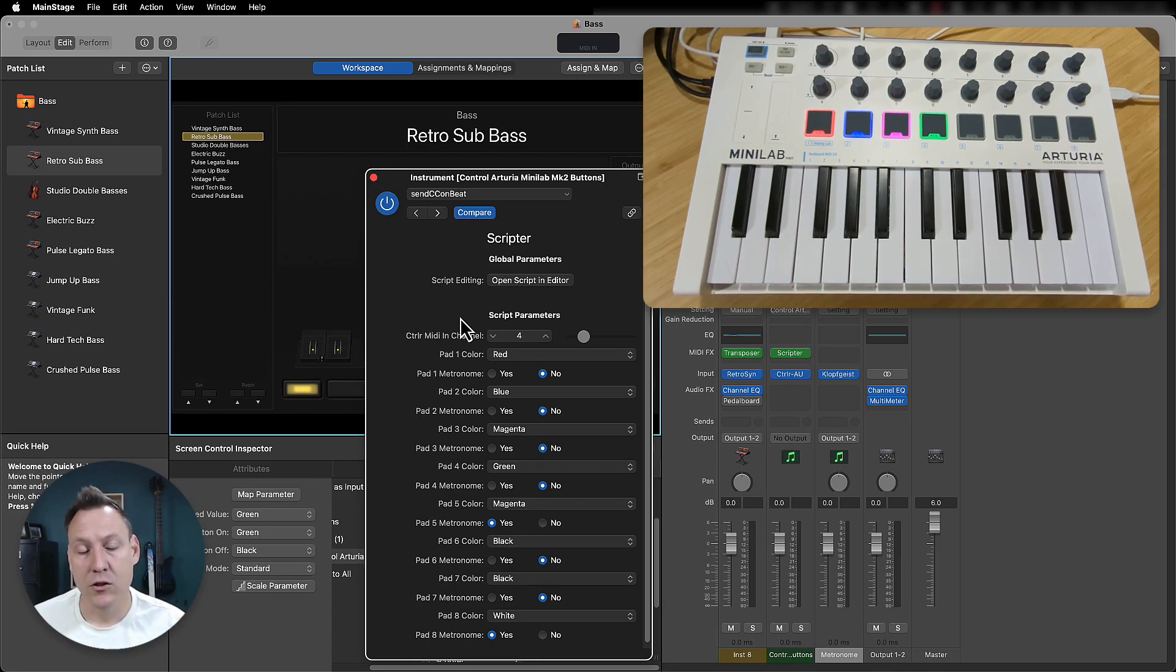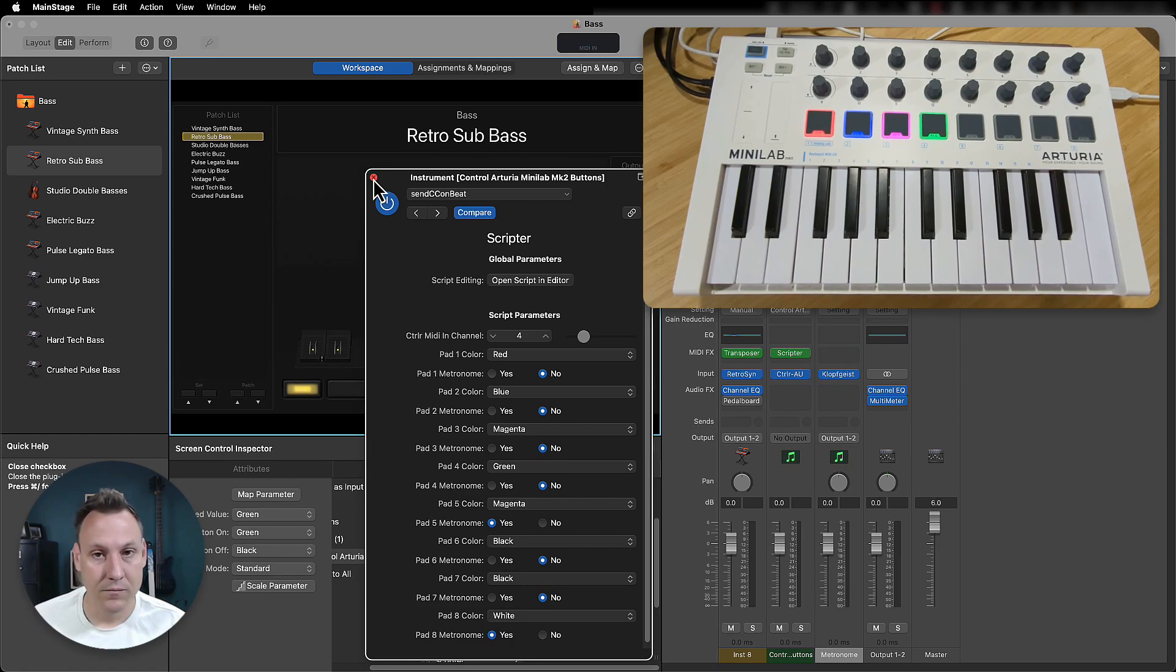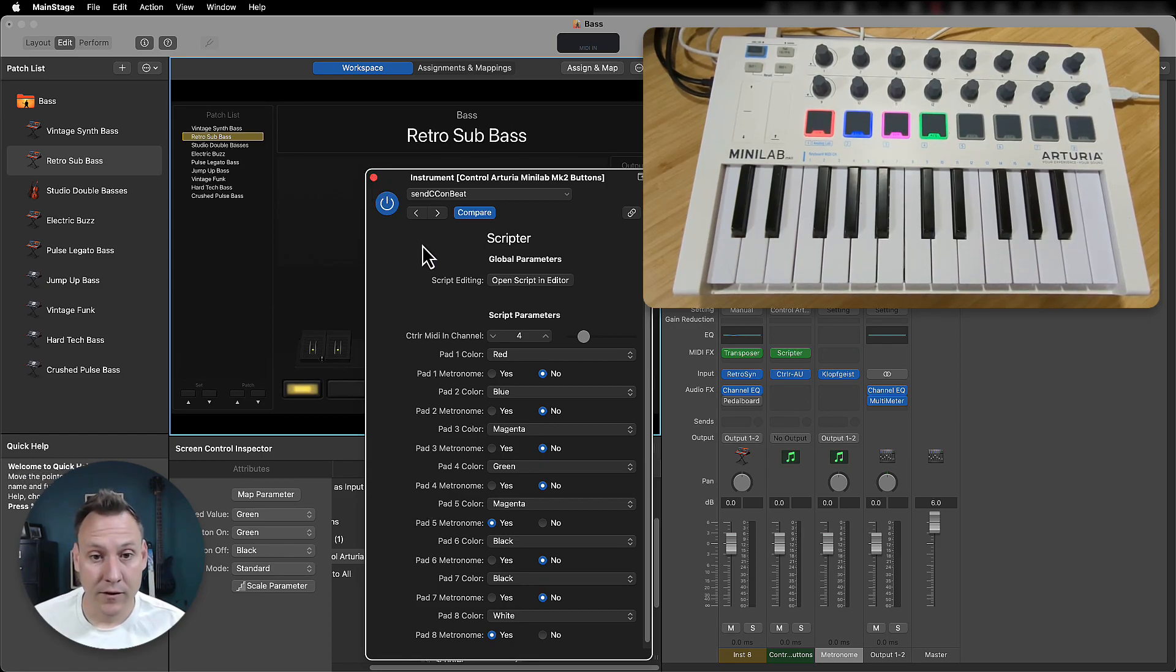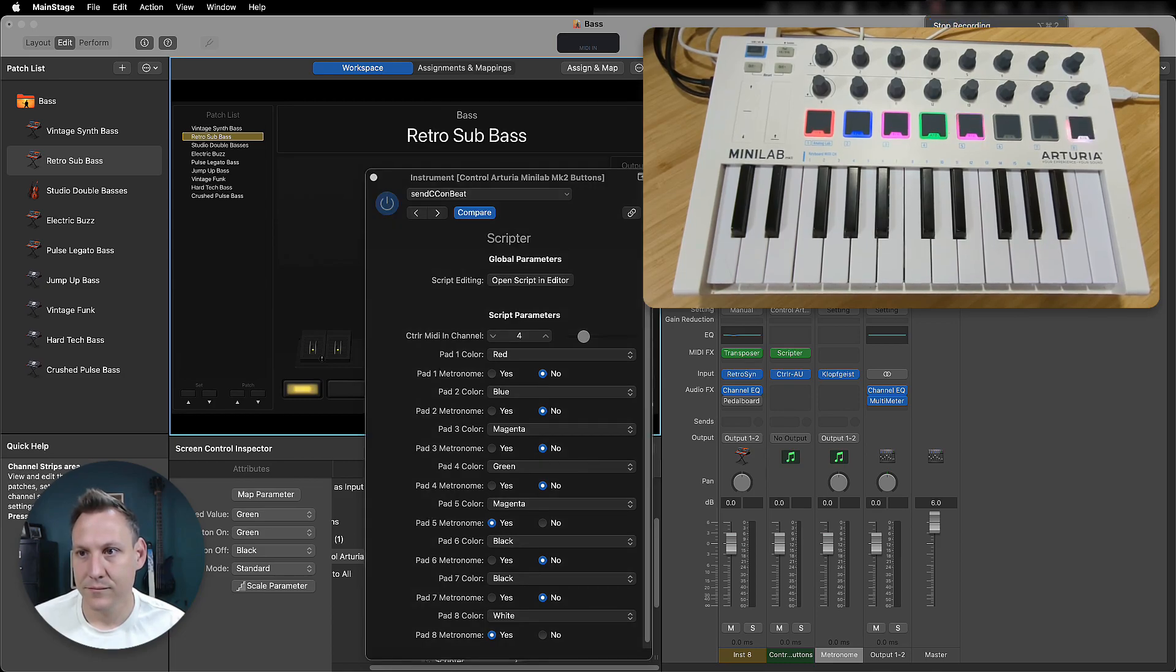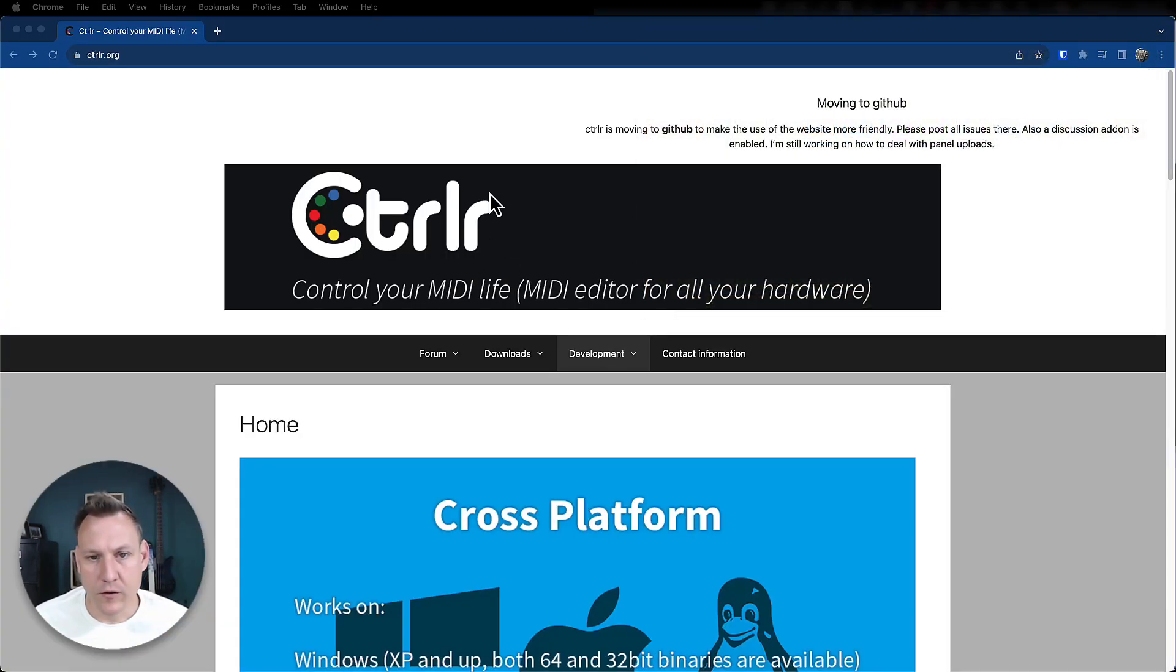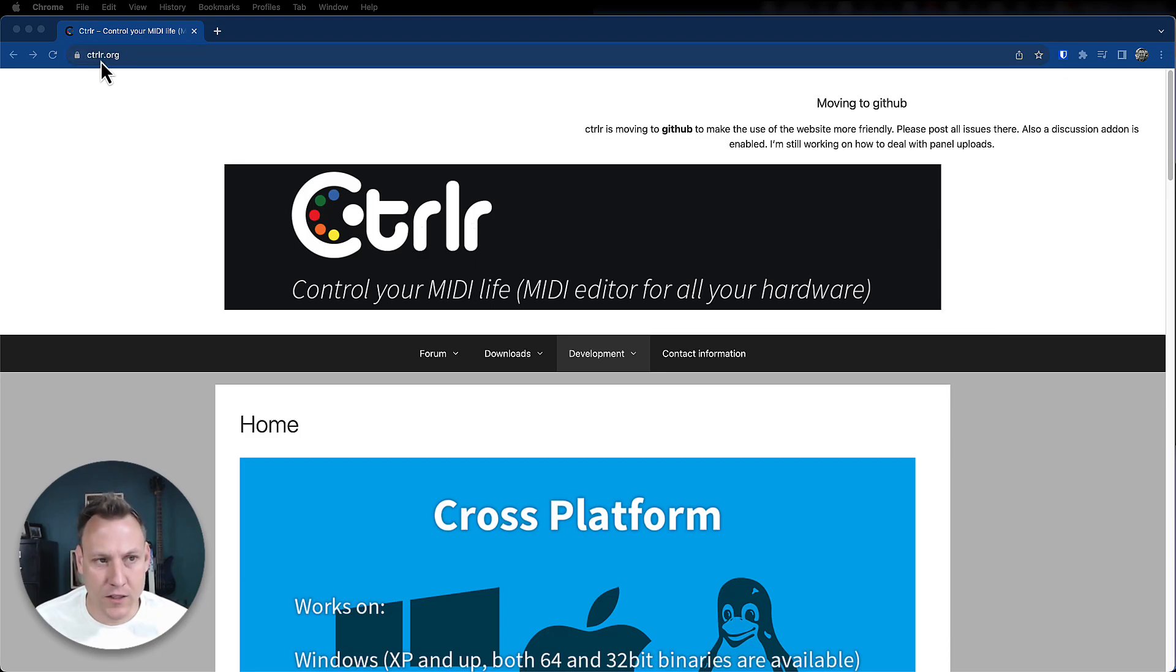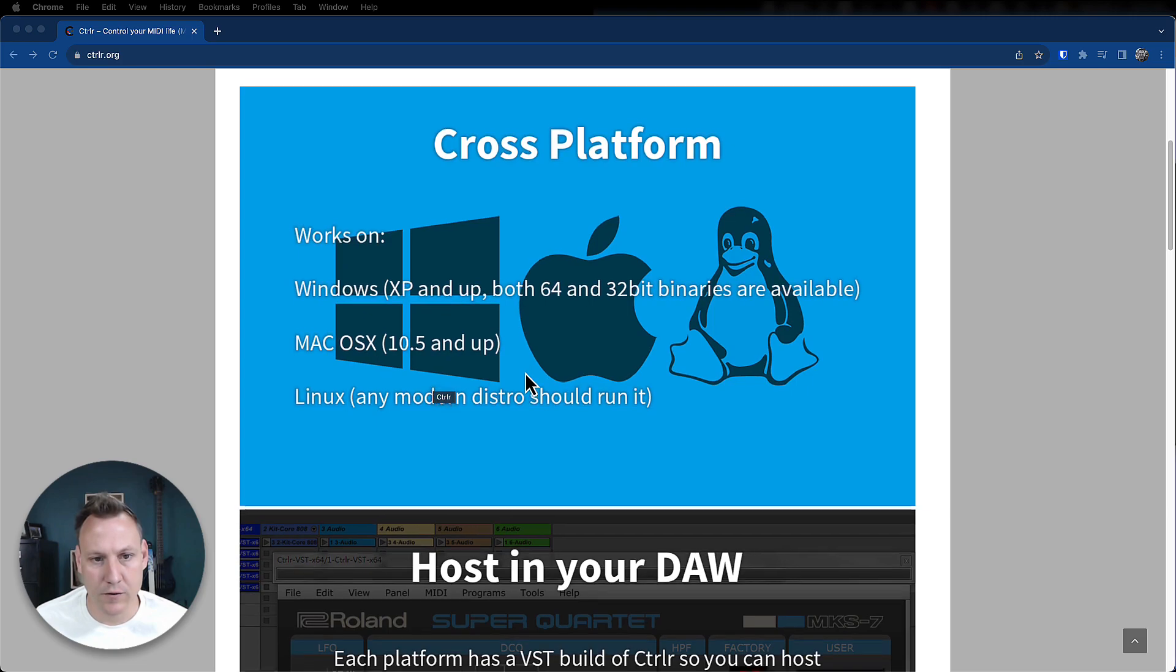So next up, I'll show you how to install all of this stuff for you. So to get this going, first off, you're going to need to go to CTRLR.org and download the latest version of controller.